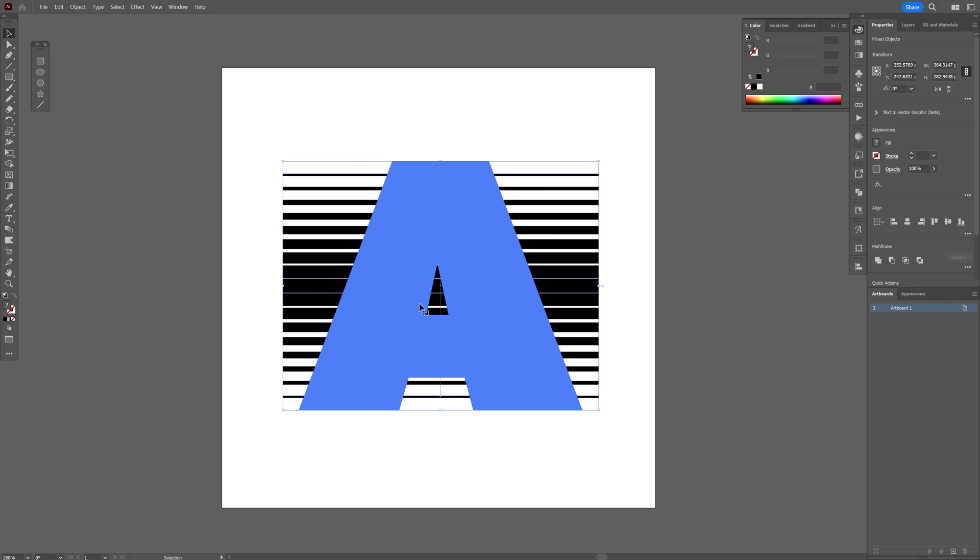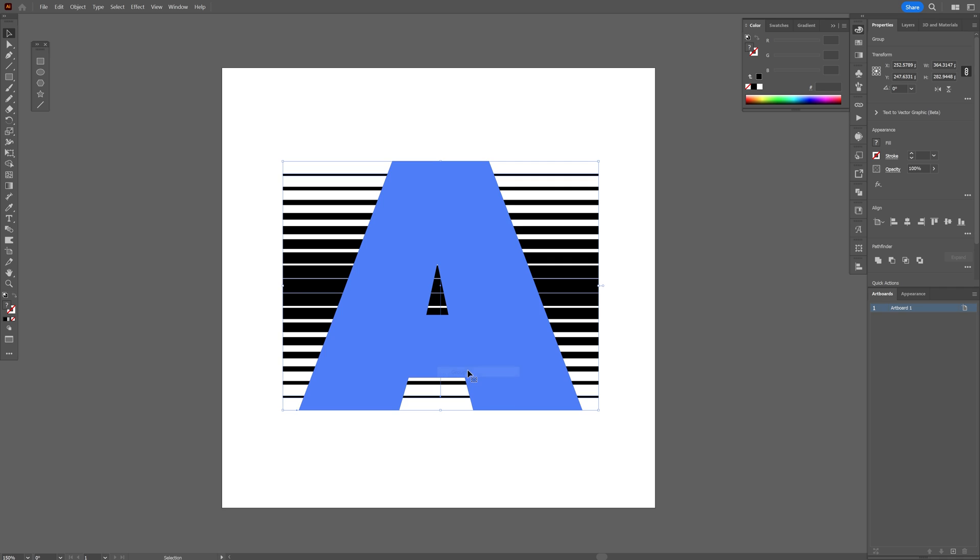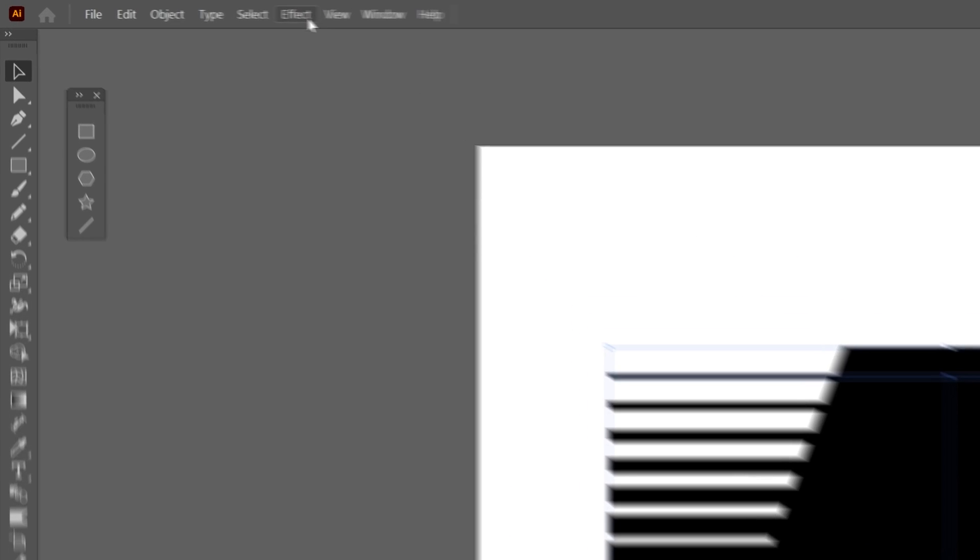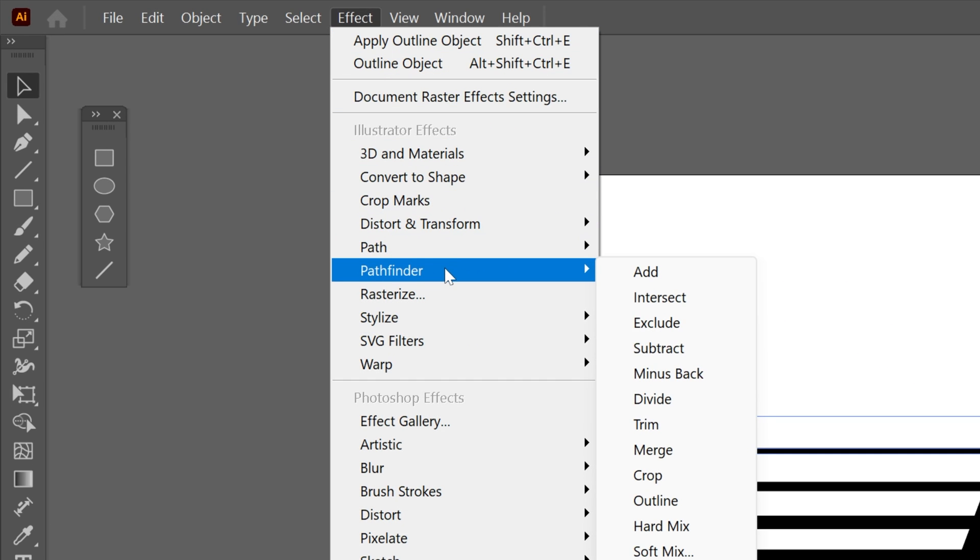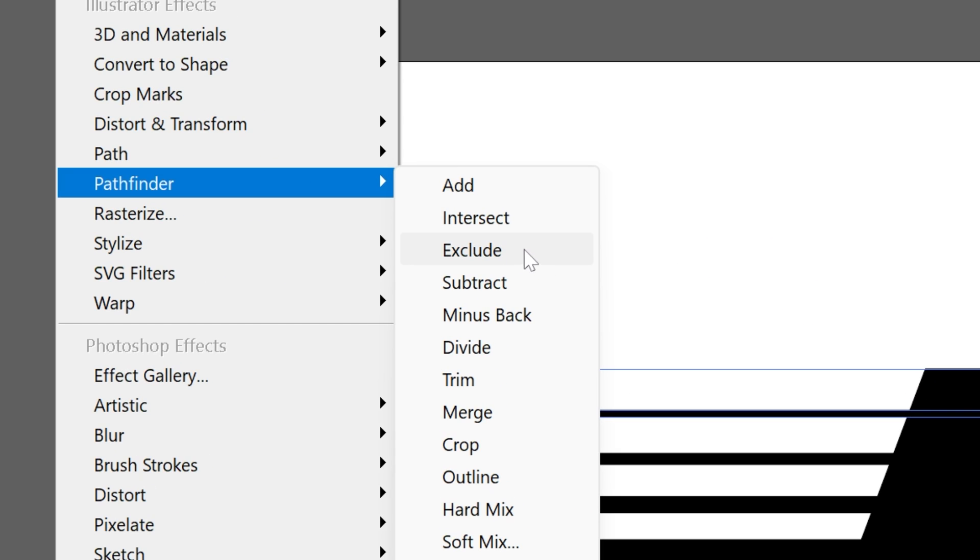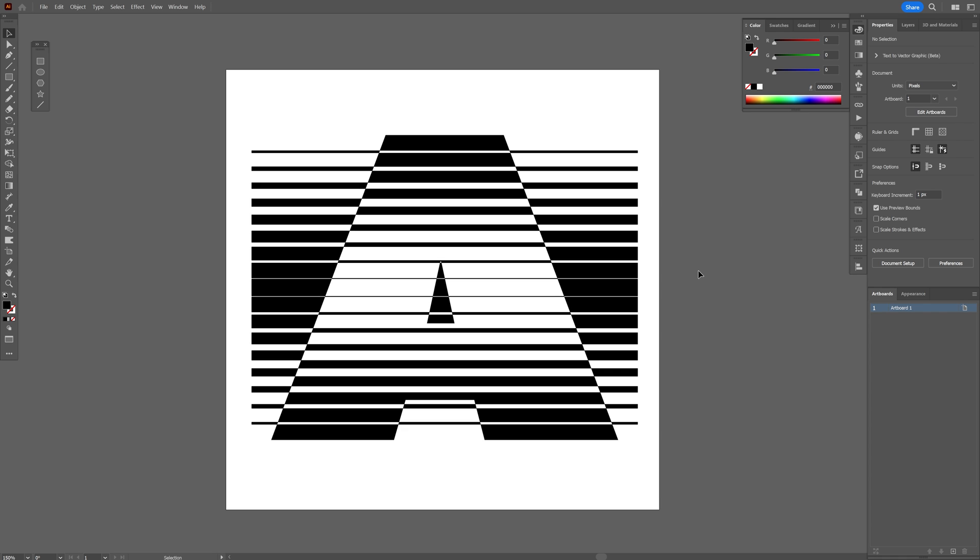Let's select both elements, right click, and select group. Now we're going to go to effects, let's go to Pathfinder and select Exclude. And this is how it's going to exclude it.